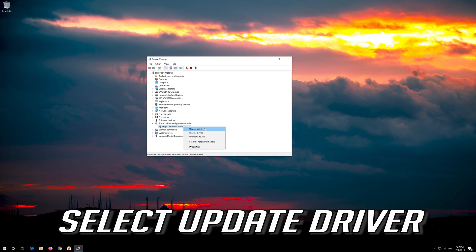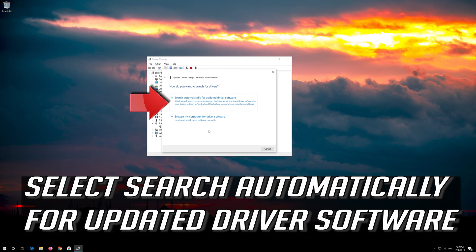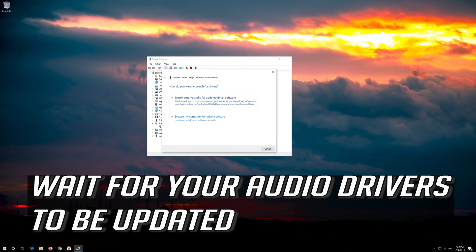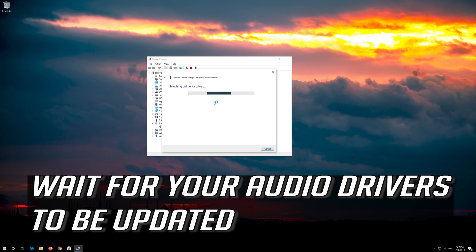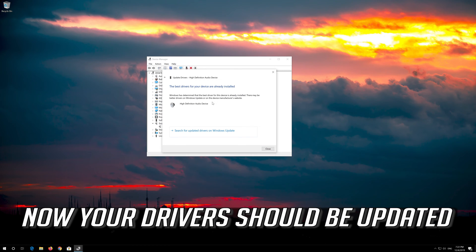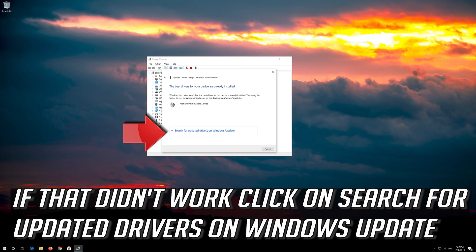Select Update Driver, then select Search Automatically for Updated Driver Software. Wait for your audio drivers to be updated. Now your drivers should be updated. If that didn't work, click on Search for Updated Drivers on Windows Update.